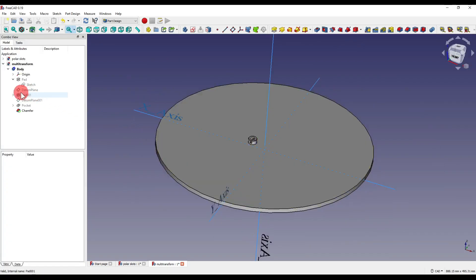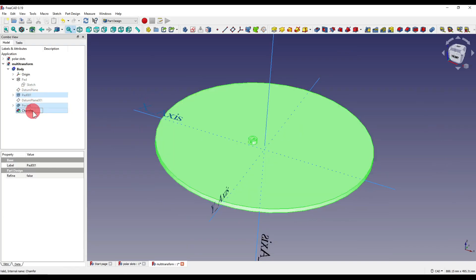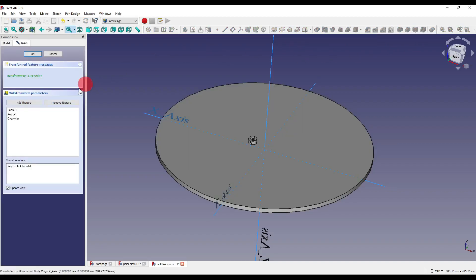To demonstrate quickly: if I select features in the order pad, pocket, chamfer — that is, additive geometry first, then the two subtractive geometries — and click multi-transform, you'll see they've been added in the correct order. The order in which you click features is definitely very important when working with subtractive and additive geometry.